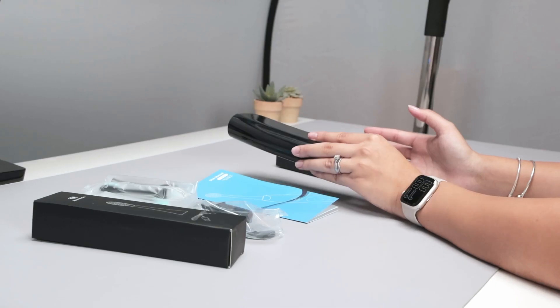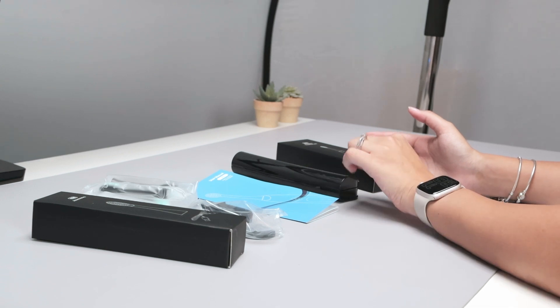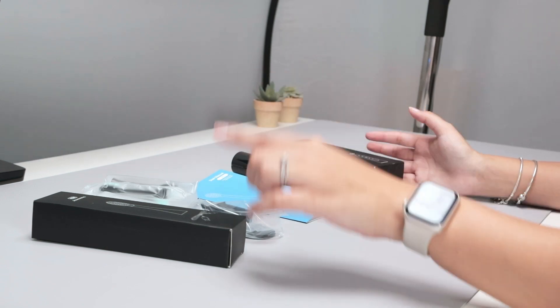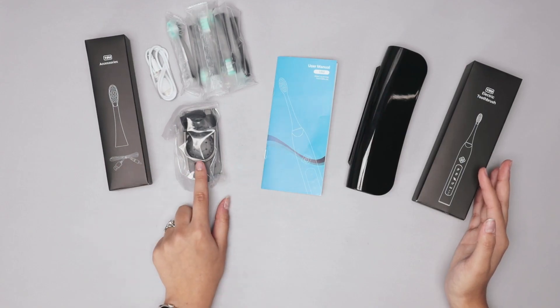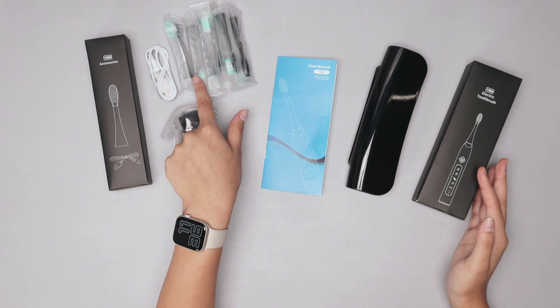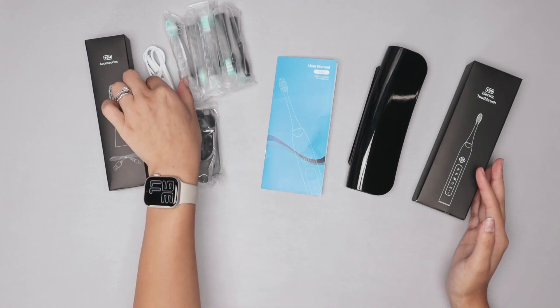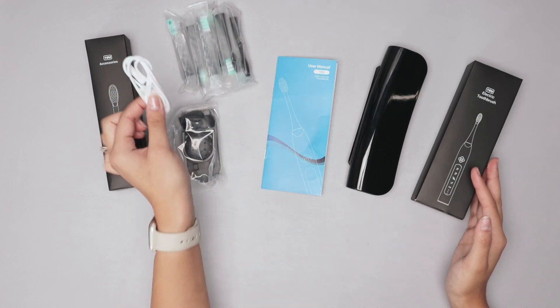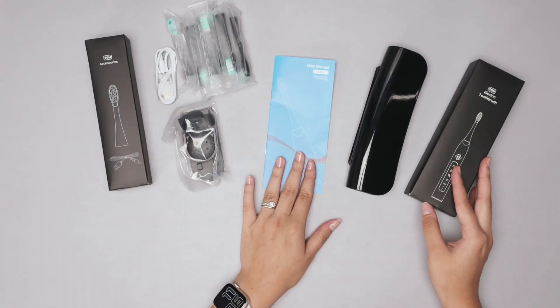Here it is in this little case. I absolutely love that it comes with a case as well and in the accessories part you're going to get a toothbrush holder, all the little replacement tooth heads, and of course a little rechargeable cable.